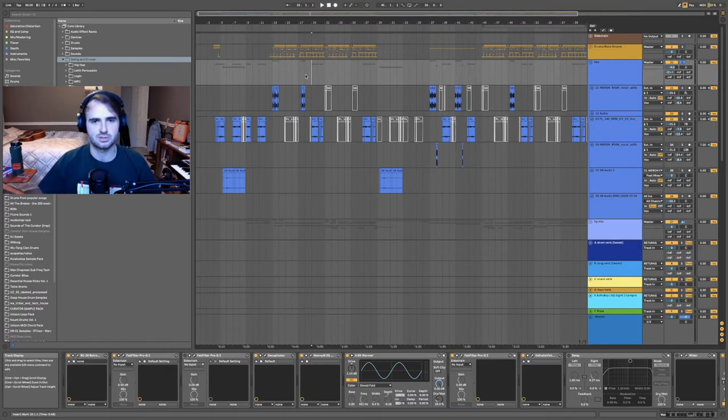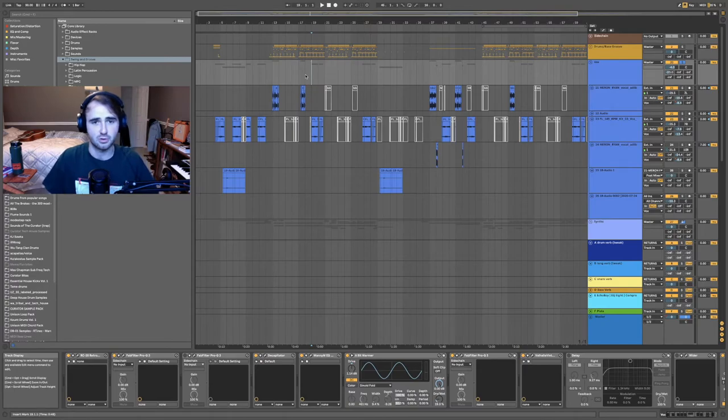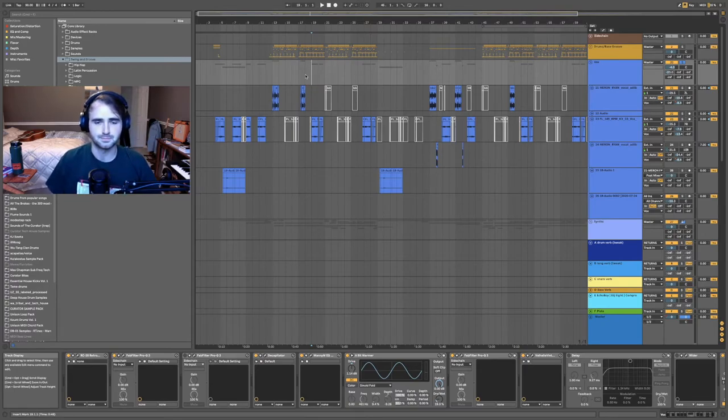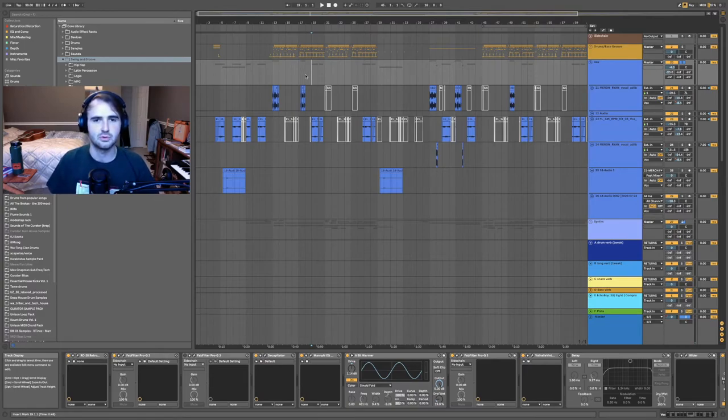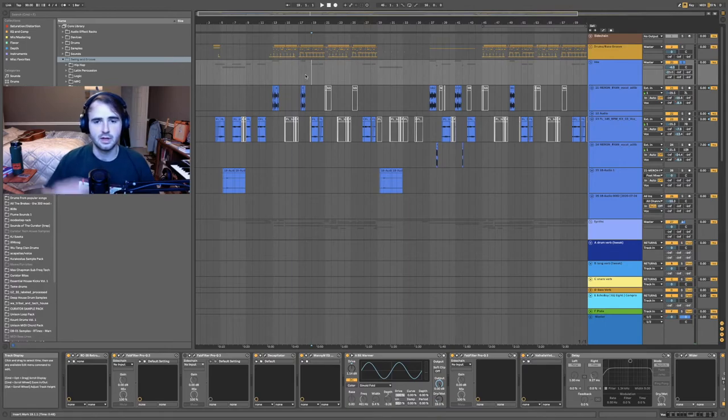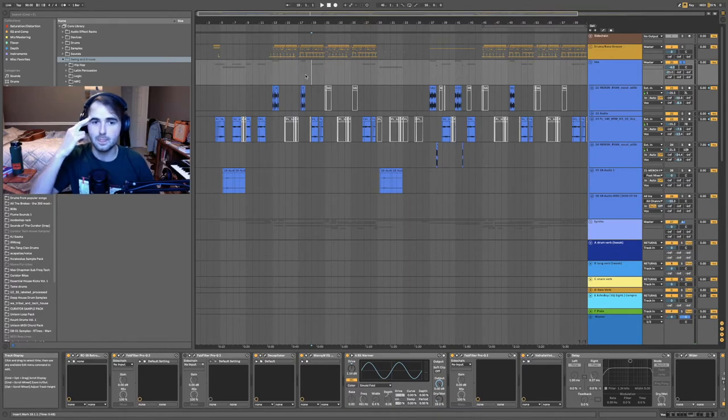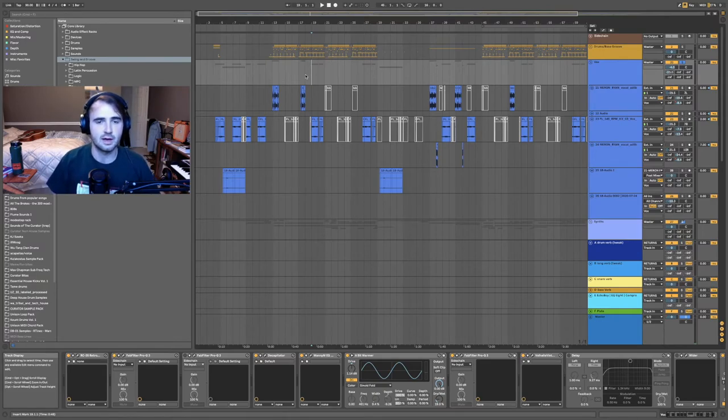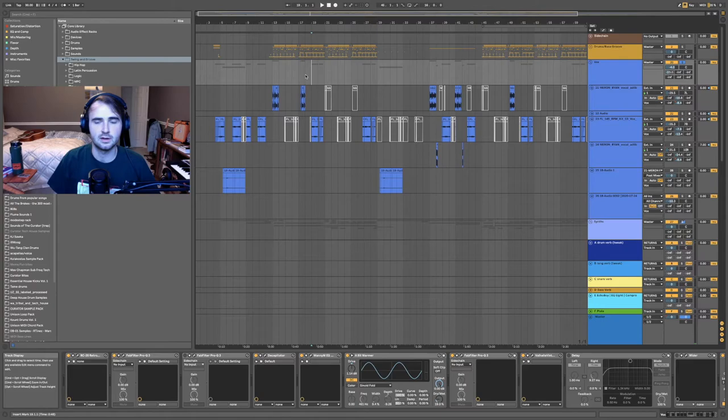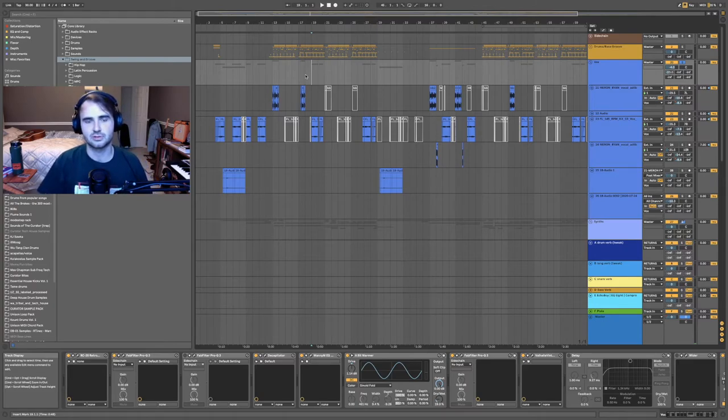Like I was saying with the humanizing thing, if right off the bat you start out with a human feel and make sure each one of your instruments is really top-notch to begin with, then you're going to feel like your song isn't good less often because you need to have a vision going in.